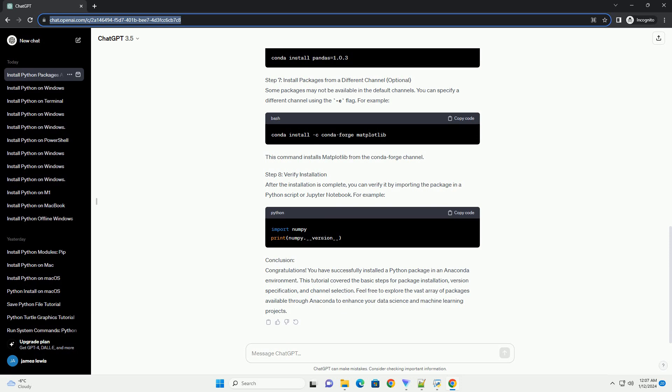Step 3: Activate the Environment. If you created a new environment, activate it by selecting it from the list and clicking on the play button on the right. If you are using the base environment, you can skip this step.